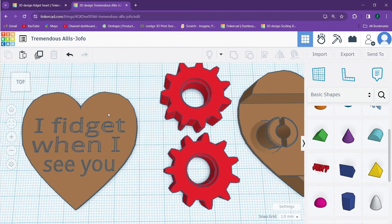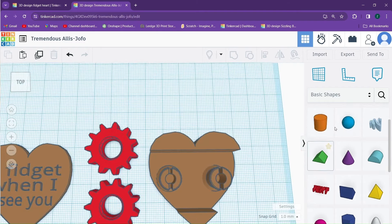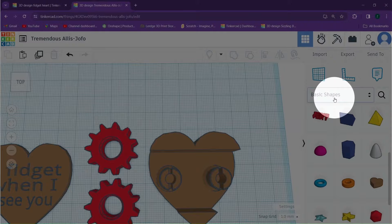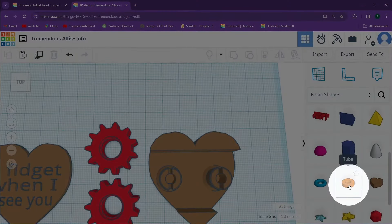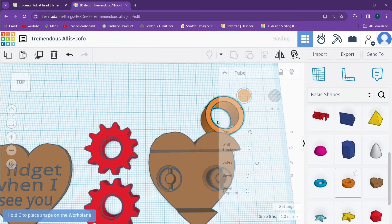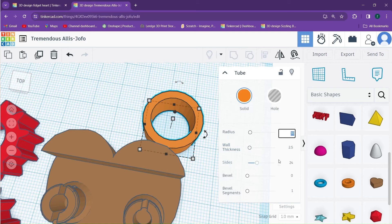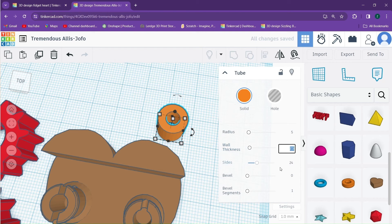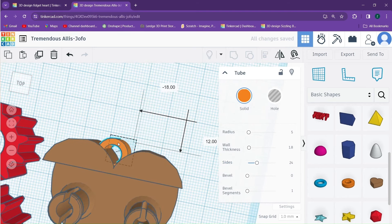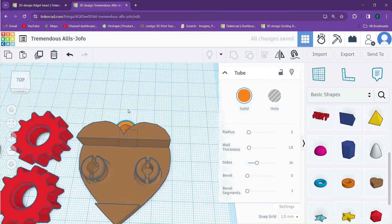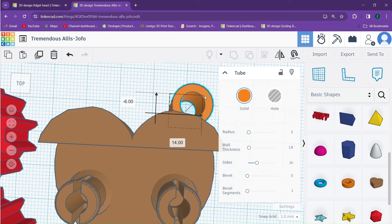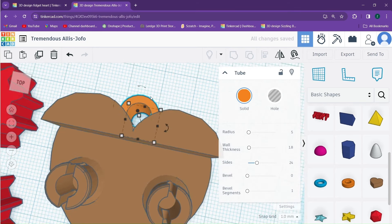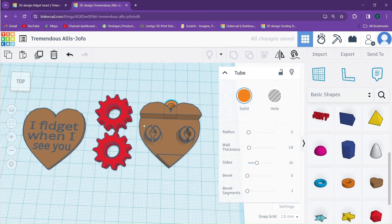The last thing I would like to show you is how to add a little loop so that this can be used on a key ring. In order to add a loop, we'll go to the basic shapes again and we'll go down to the tube. We'll drag one in and we're going to adjust it a little bit. We're going to set the radius to be 5 and we're going to set the wall thickness to be 1.8. Then we'll simply move it in and position it wherever we would like it to be. You might like it over here or you might like it in the center.